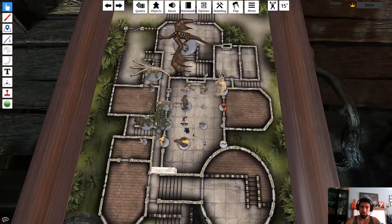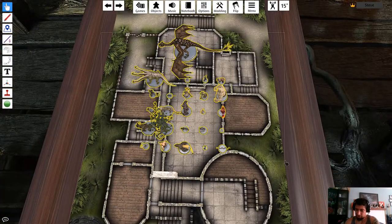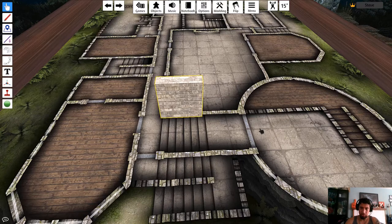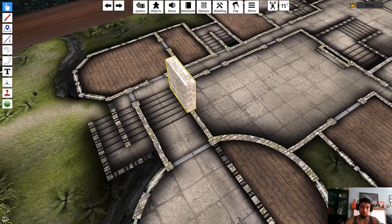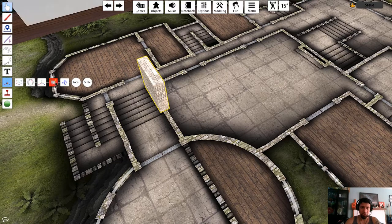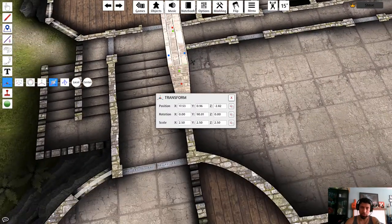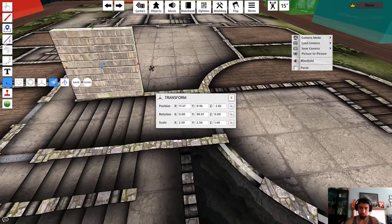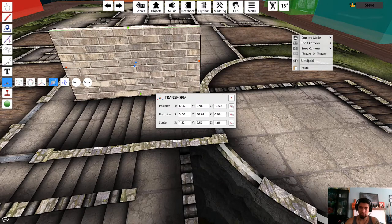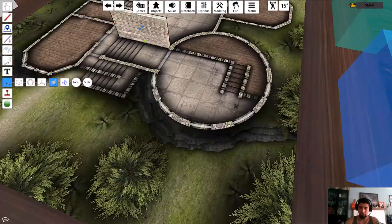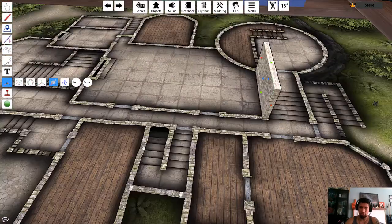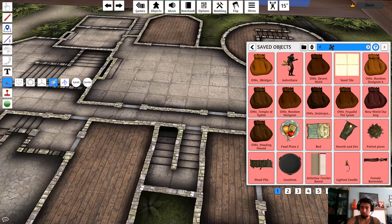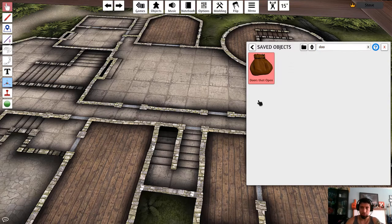The wall is currently locked, so I'll hit L to unlock it. It might not fit perfectly, but you have the Gizmo Tool — the volume scale. Click on it and you can make it narrower or stretch it up, so you don't need a whole bunch of small walls. There's also a curved wall set available. In Saved Objects I have doors that open.